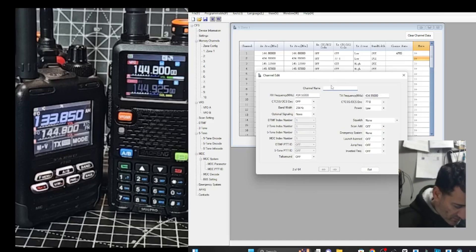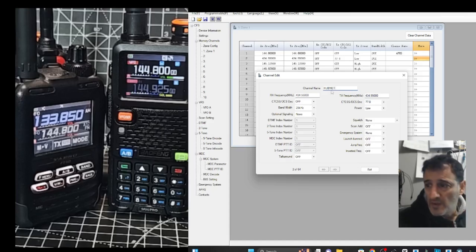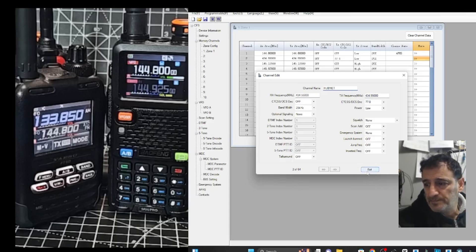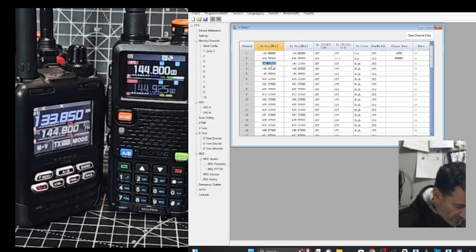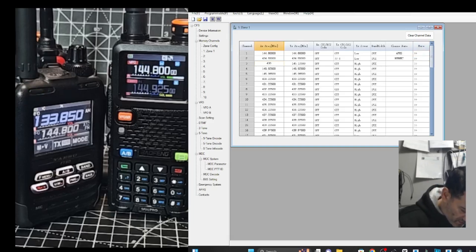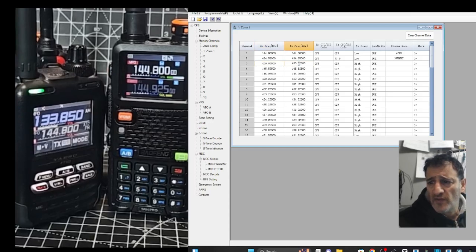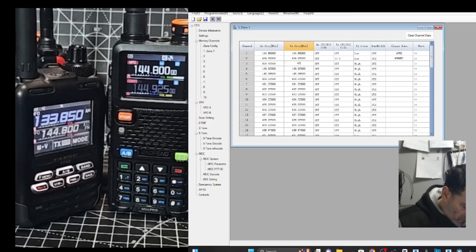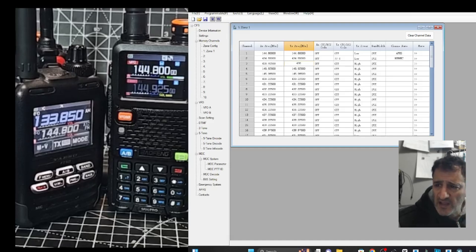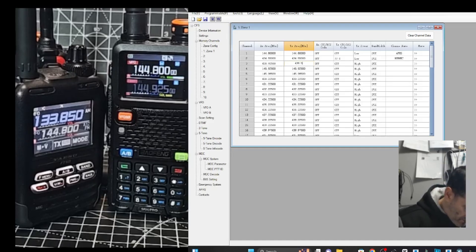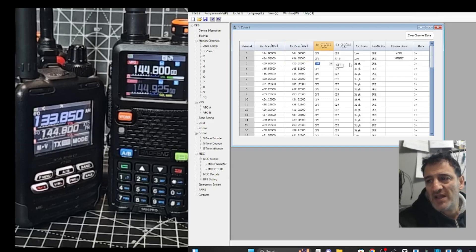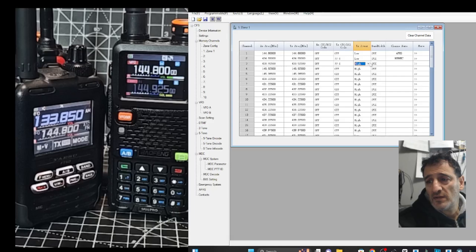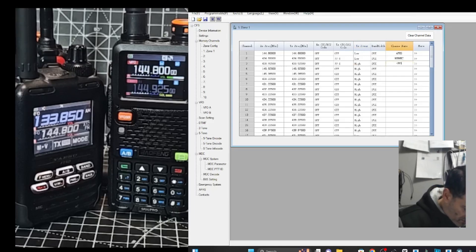And we'll get one repeater in there. Which is GB3FI. 430925. There's no shift. 430. No. 438.525. We add the shift manually basically. So there is a shift. But you add it. Again. 77. Leave that high. And we'll call that GB3FI. I have actually got a code plug that I made for this.